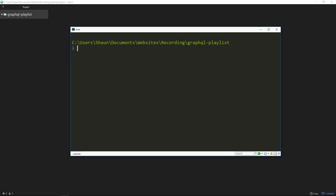I'm hoping by now you already have Node.js installed on your computer. If not, go and install that first and then come back. In the background I've got Atom, my text editor, open and I've created this empty folder called graphql-playlist. There's nothing in this whatsoever at the minute.